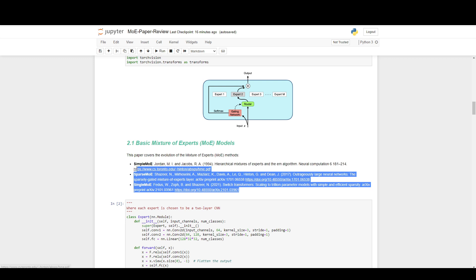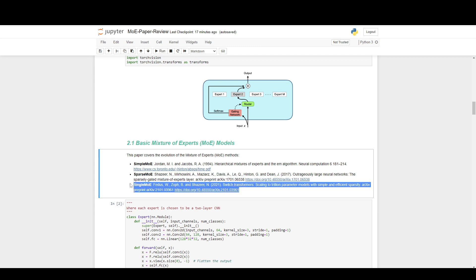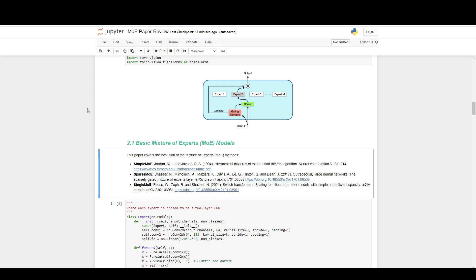Just a quick list of the history: the mixture of experts came about around 1994 — before most of us were born. Then in 2017, around the time the Transformer came about, there were new developments in a sparse MOE. Originally the MOE just had a router that said which models did what. The sparse MOE selected a subset of experts to observe. And recently we've gotten into transformer-based mixture of experts models that even have some sort of attention.